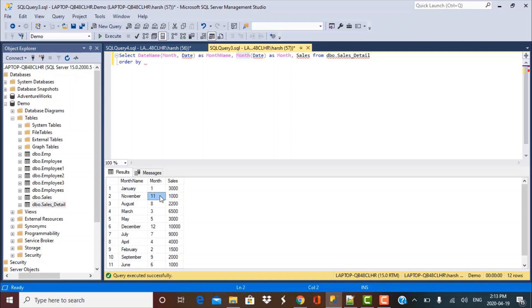So if it was January, it gave us 1. If it was November, it gave us 11 and so on. So that is also something that we can use in our order by clause. Let's see how.